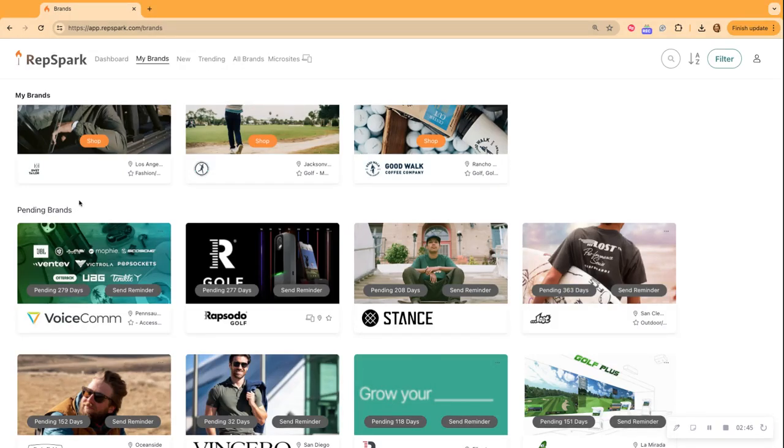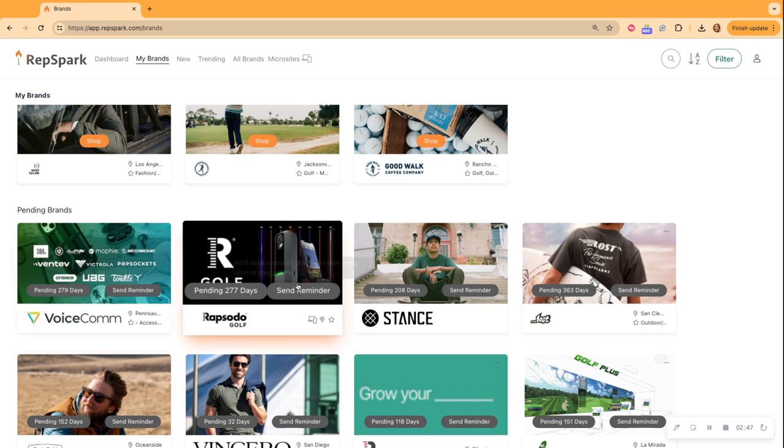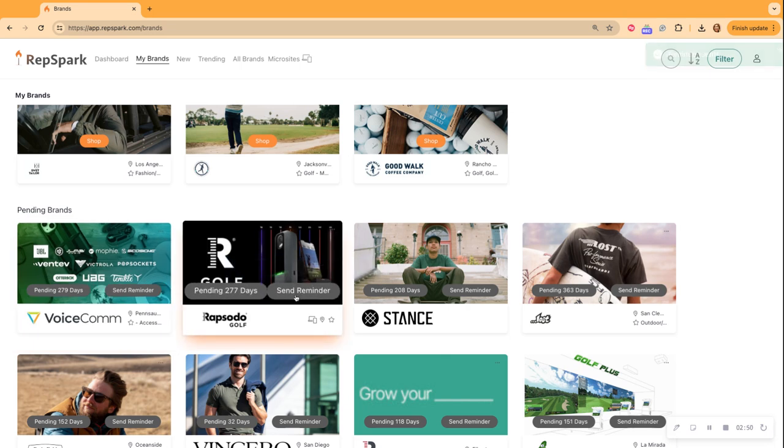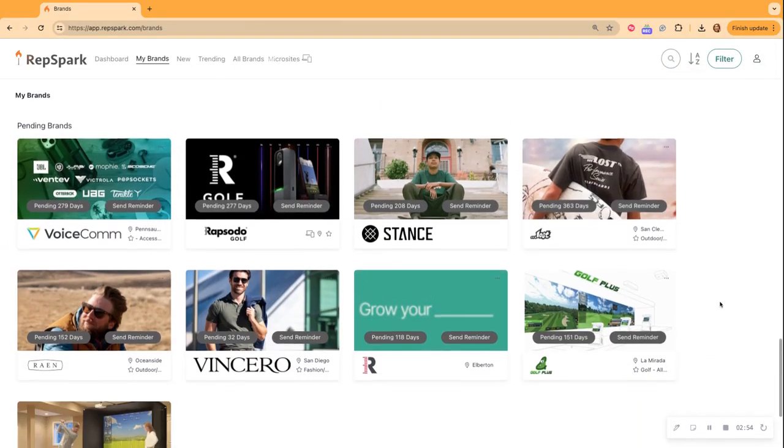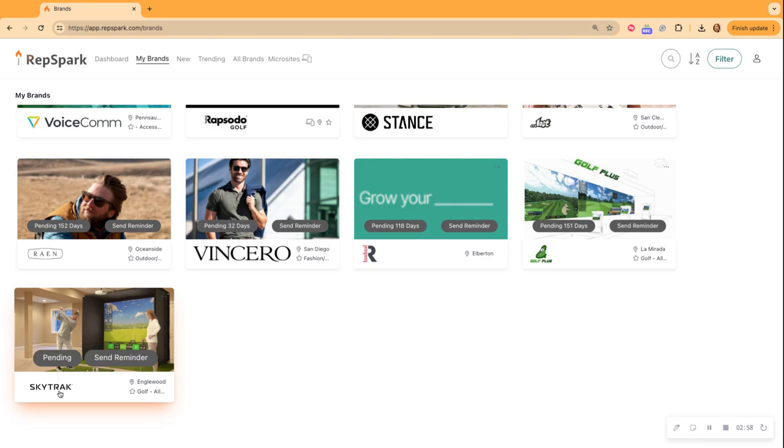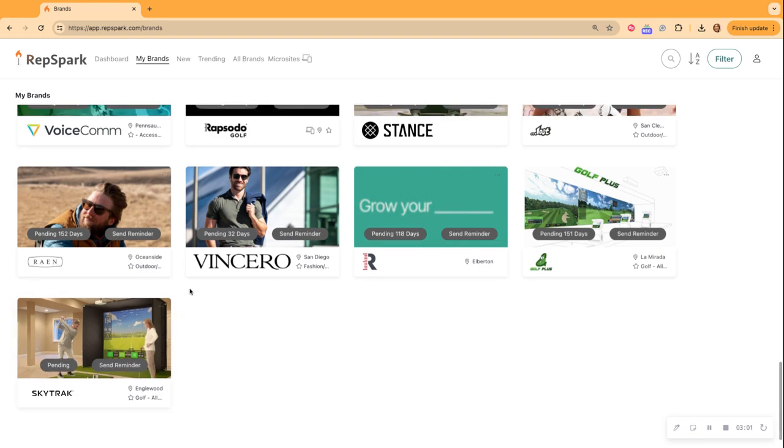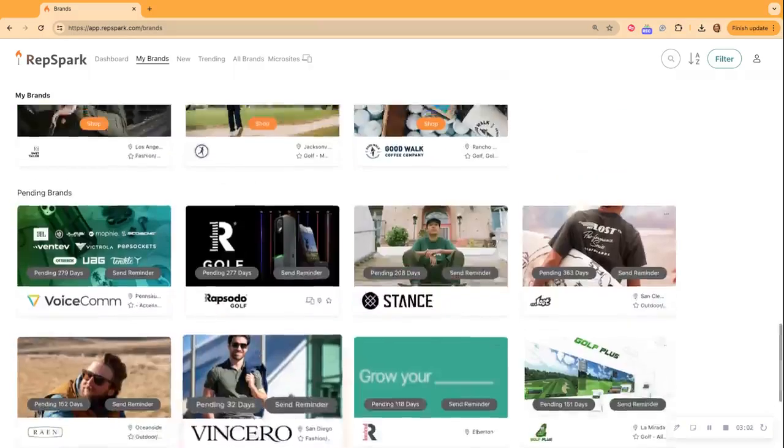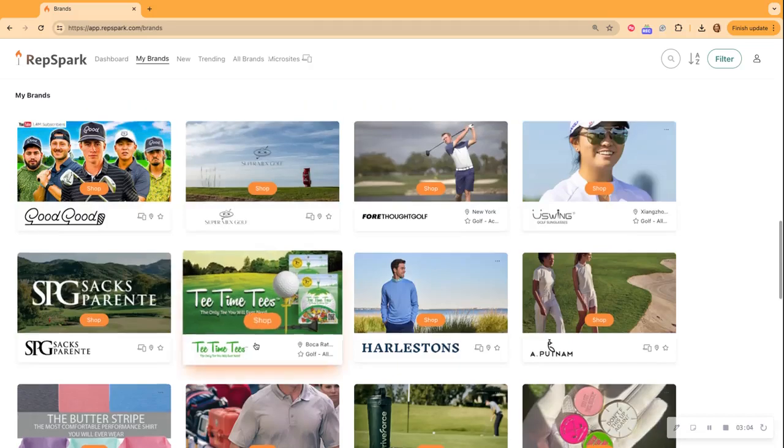So if you would like to send them a reminder, you can by quickly clicking the send reminder button. And you can just review all the brands that you have requested. So this was the one I recently requested. It is down at the bottom and the other ones are older brands that I have requested.